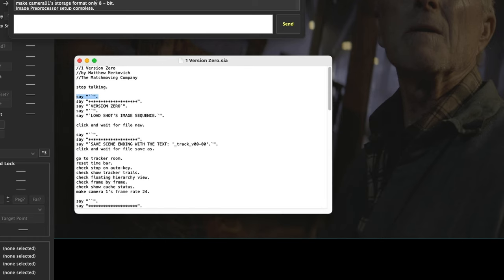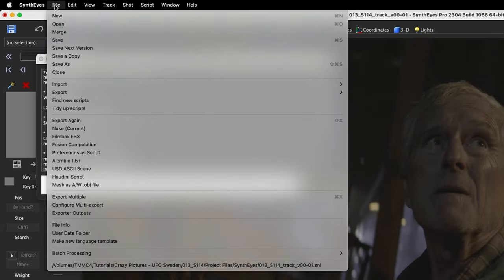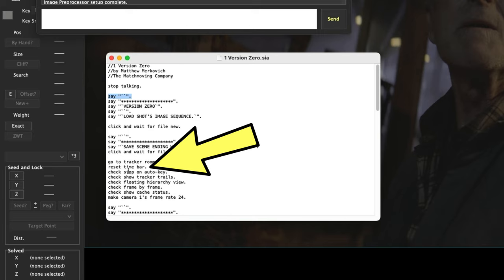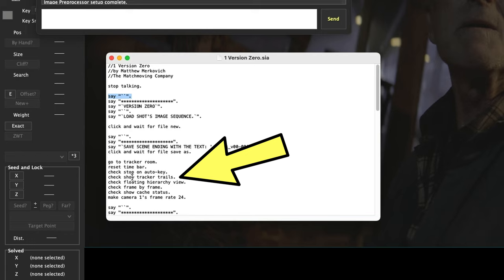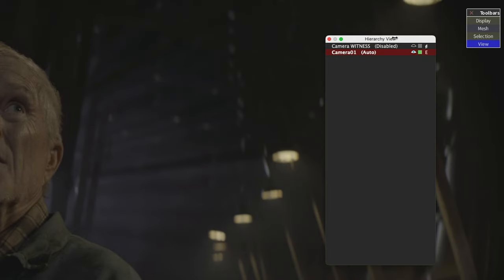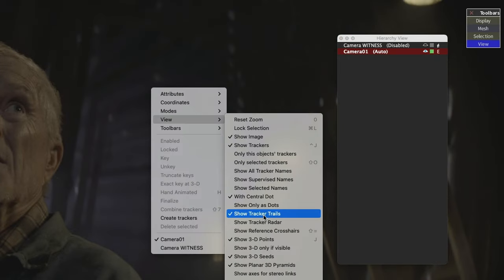I go to the tracker room, I reset the time bar, I check stop on auto key, check show tracker trails, check floating hierarchy view. And if you look over here, here's the floating hierarchy view, show tracker trails, that is checked.